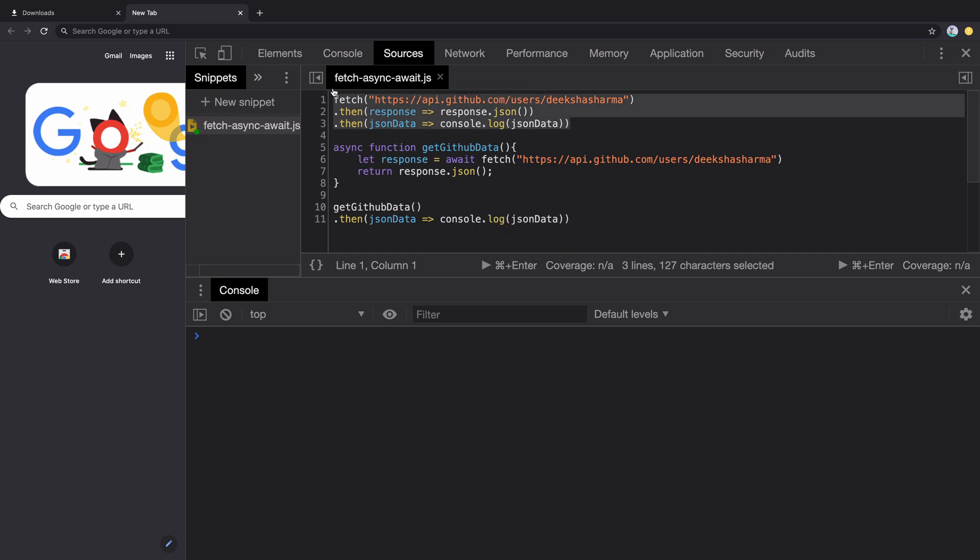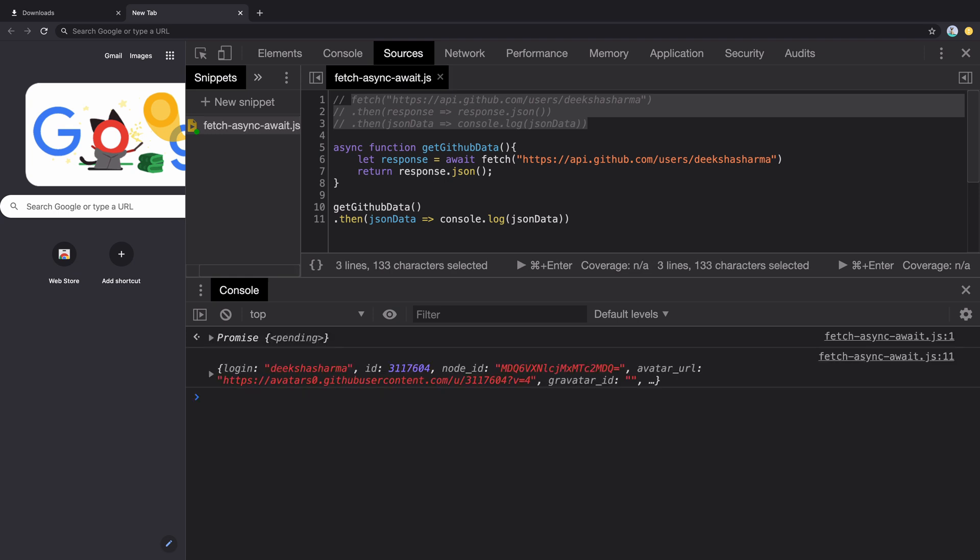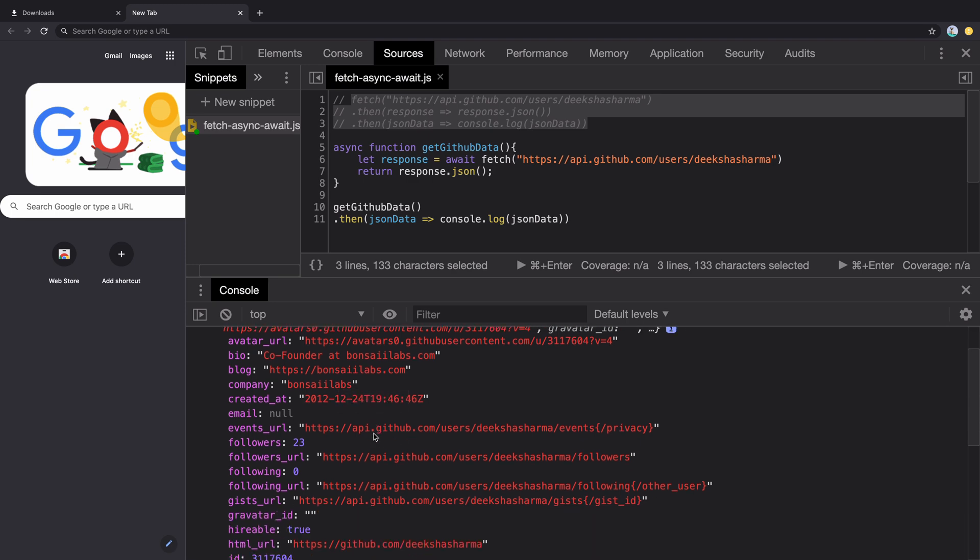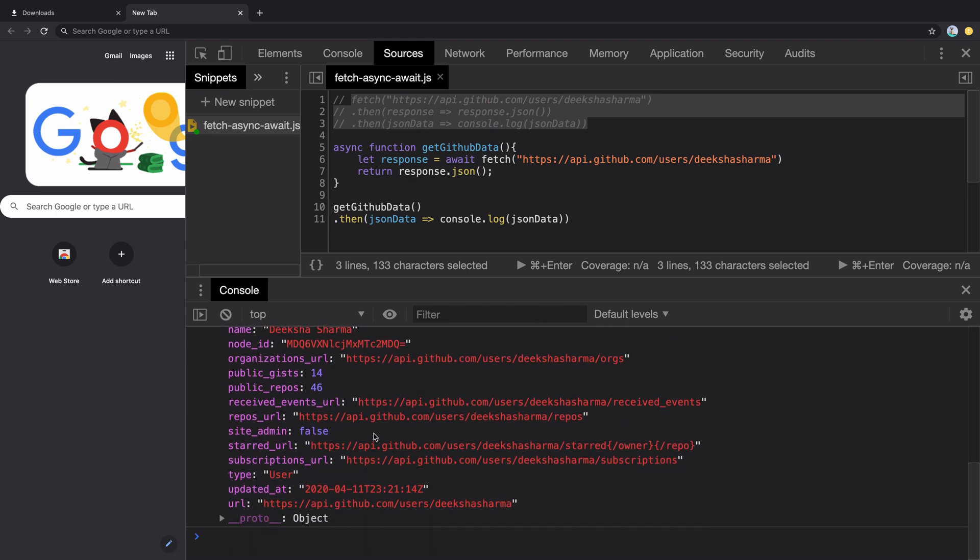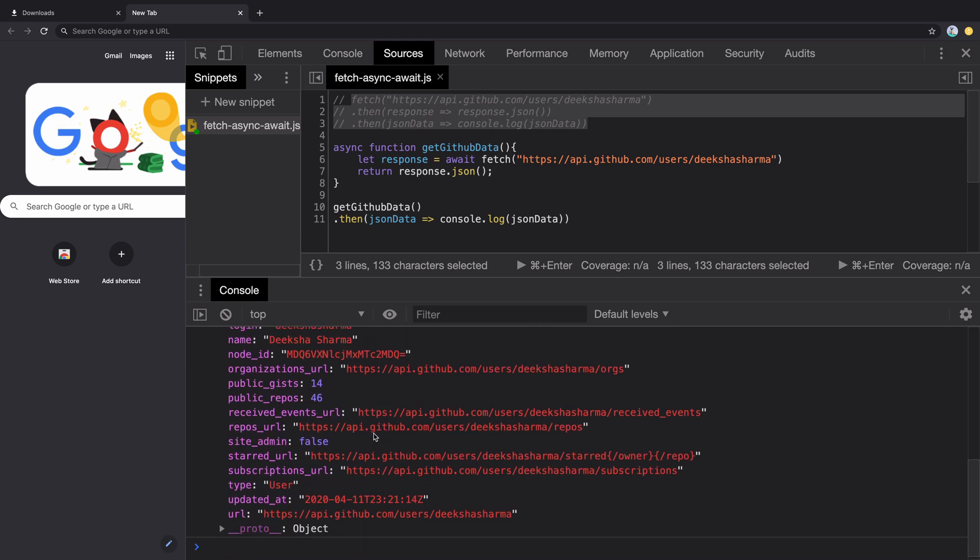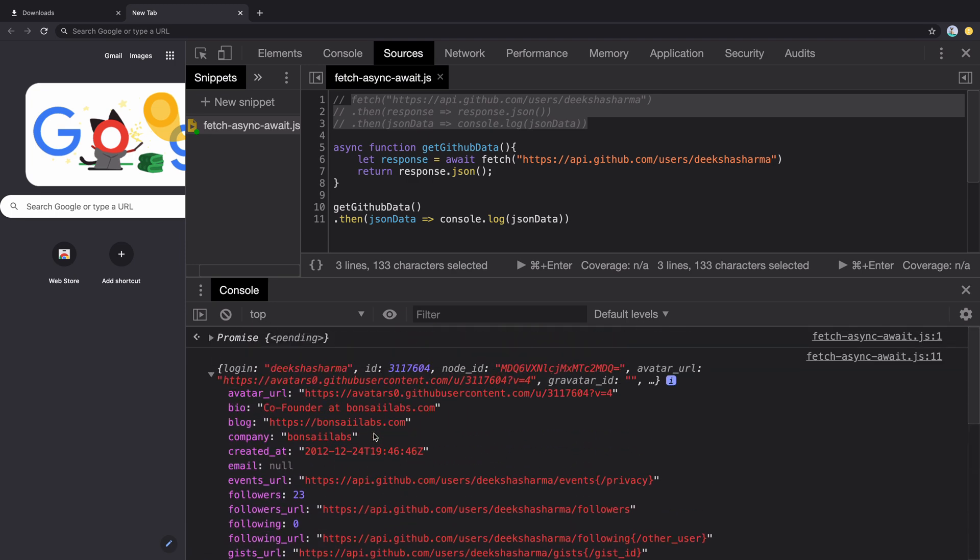Let's comment out the fetch API code and run it again. As you can see, we got the GitHub data. So now you know how you can rewrite the fetch API code using async await. That's all I wanted to cover in this video.